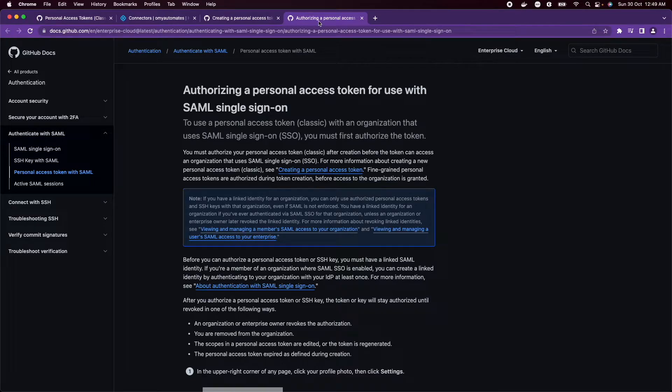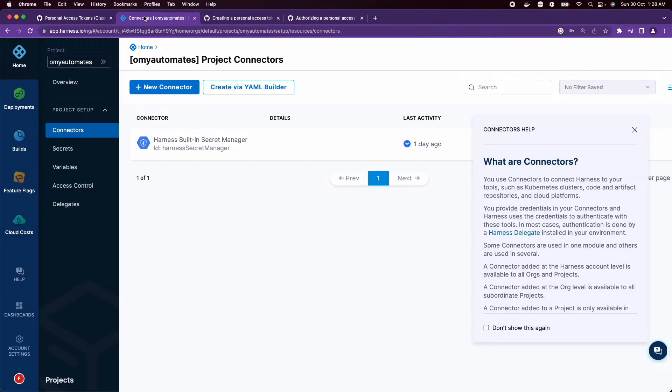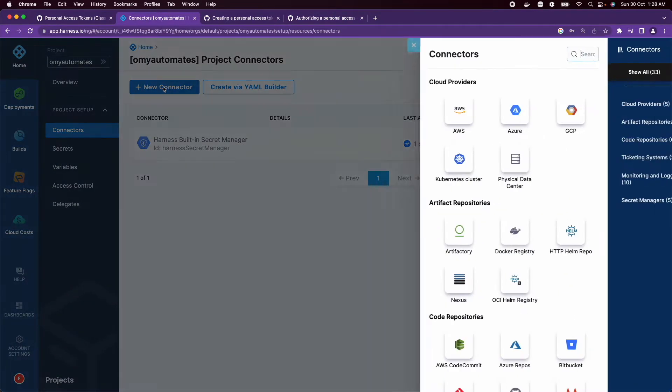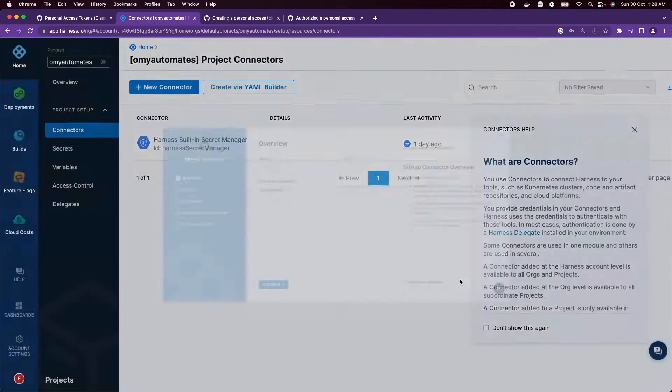Now go to app.harness.io, click on New connector, and choose the type GitHub. Give it a name 'get connector' and click Continue.